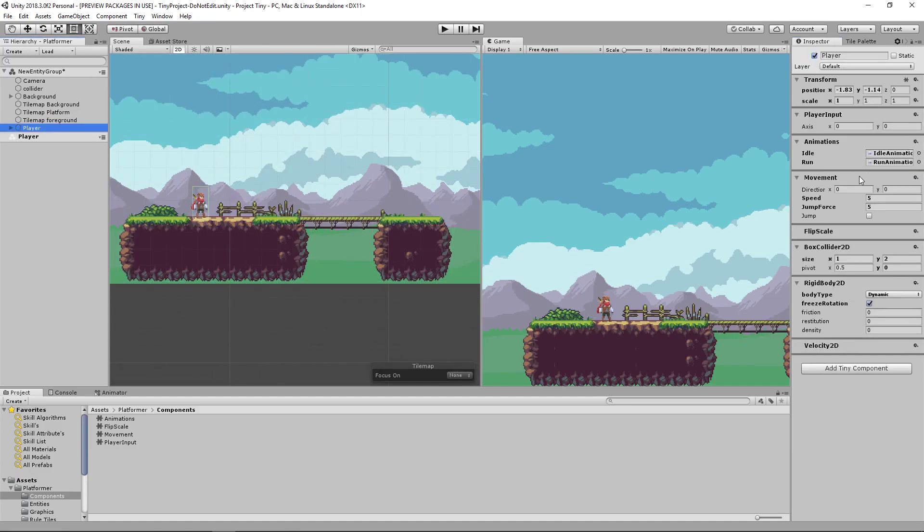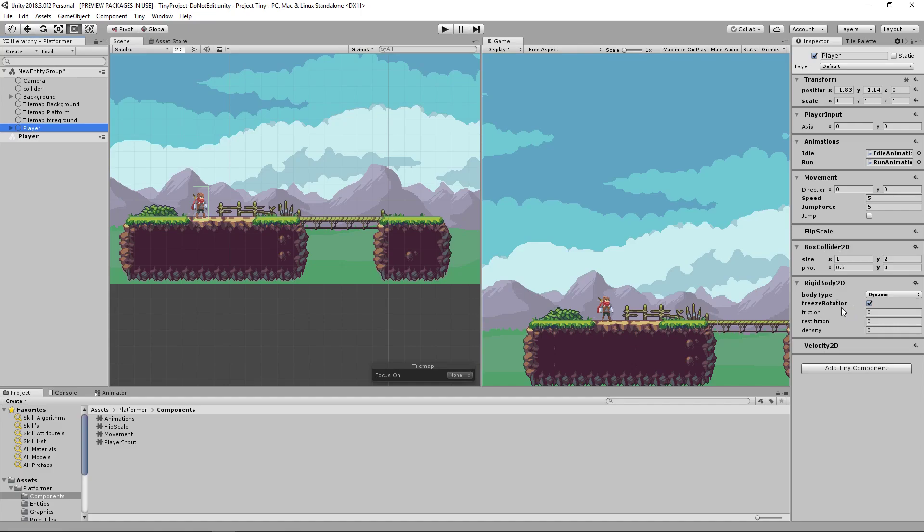Then on our player you'll see that we have a transform component, a player input component, an animation component, a movement, a flip scale, box collider 2D, rigid body 2D with a dynamic body type and a velocity 2D component.